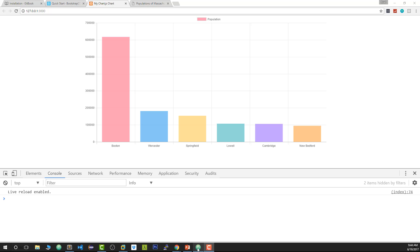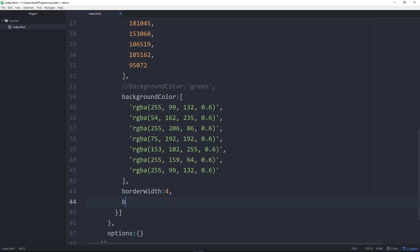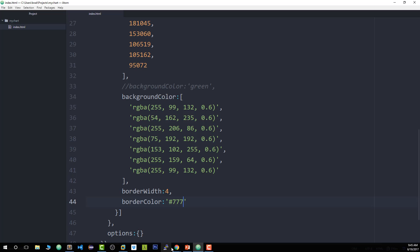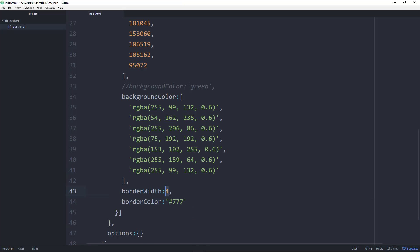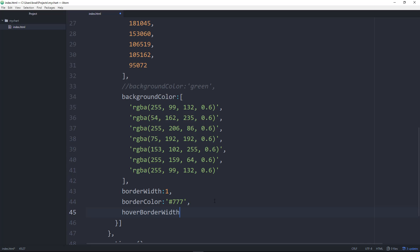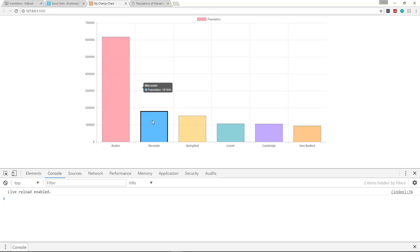We have other properties we can add as well. After the background color array we can set 'borderWidth' to 4, and 'borderColor' to a gray hexadecimal value. Now you can see it has a four-pixel border with a gray color. I'll change the border width to 1 because that's too thick. We can also do 'hoverBorderWidth' set to 3 and 'hoverBorderColor' set to black, so when you hover the border changes in color and width.